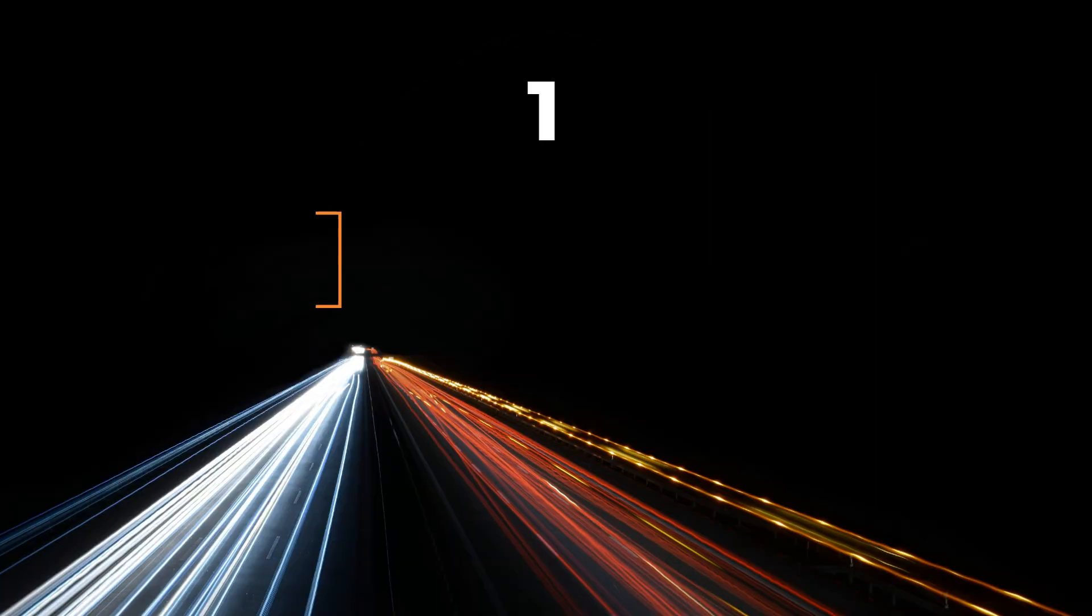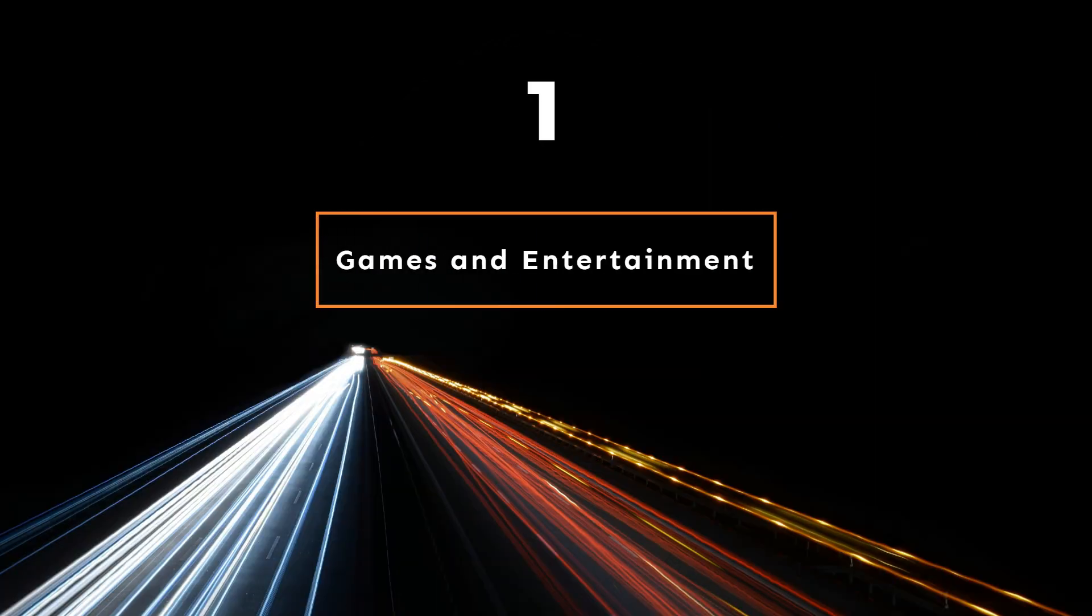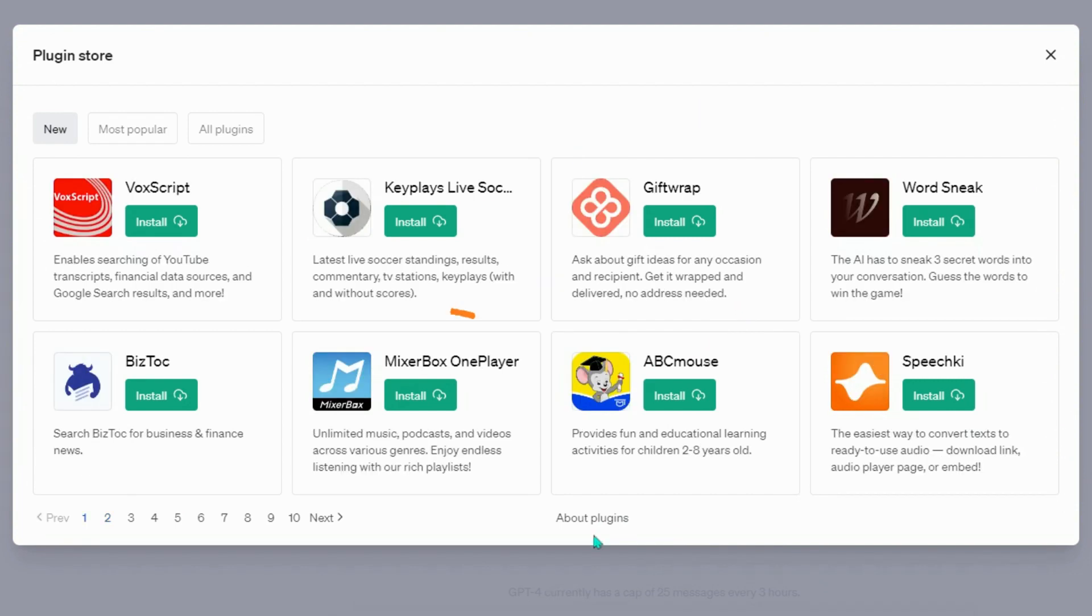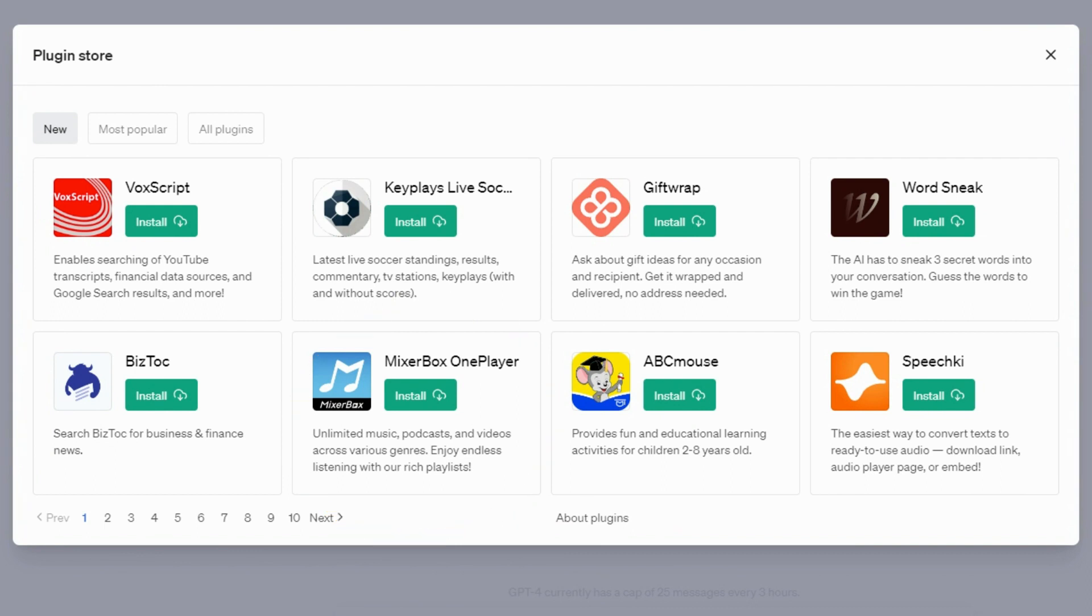Games and Entertainment Plugins: Comic Finder, a plugin that finds a relevant comic given a description. MixerBox one-player, unlimited music, podcasts, and videos across various genres. Enjoy endless listening with rich playlists.